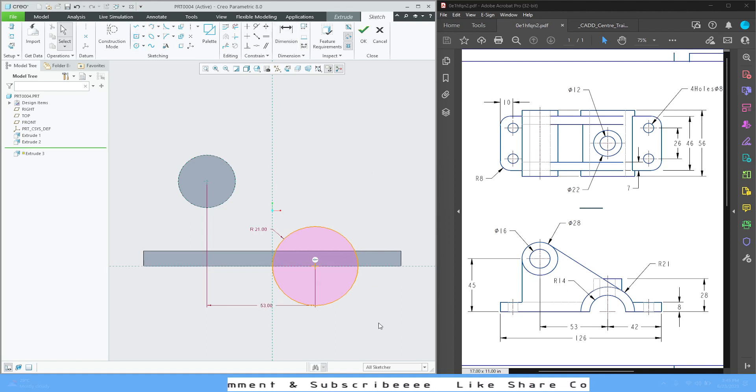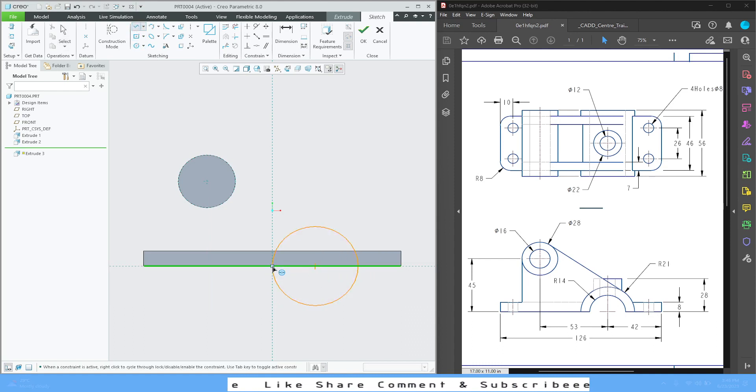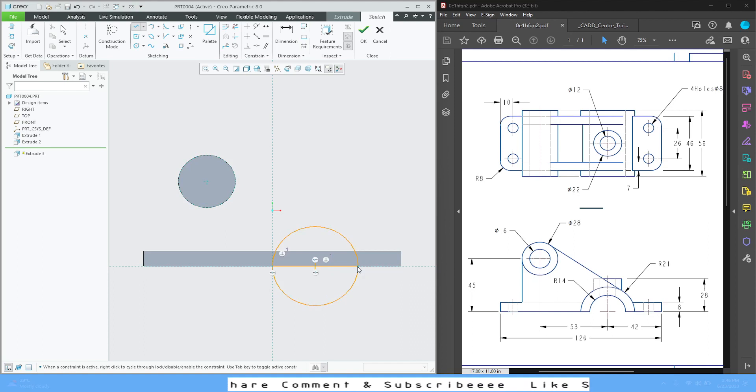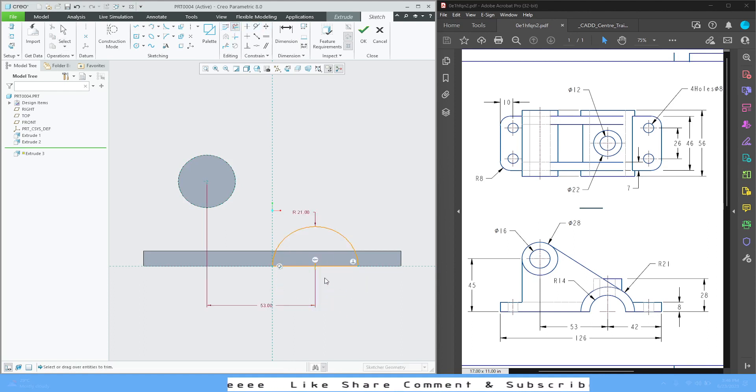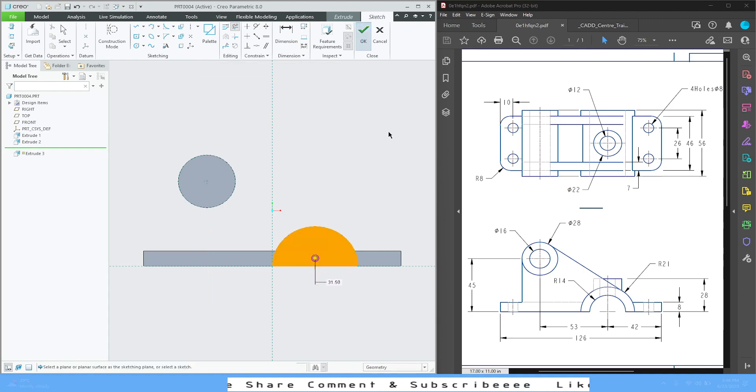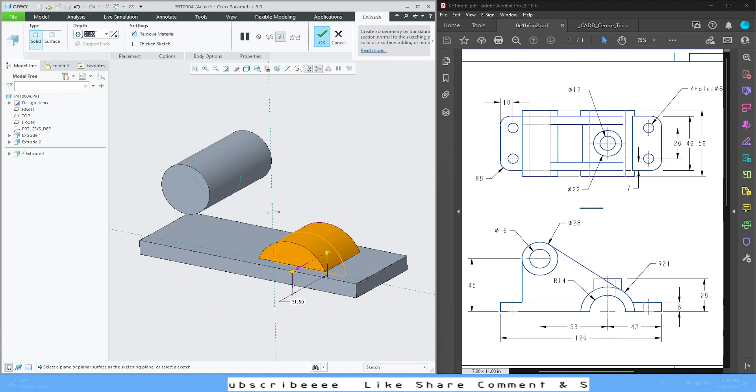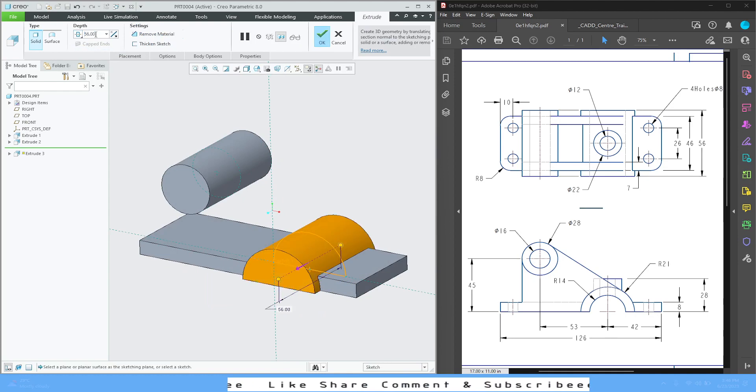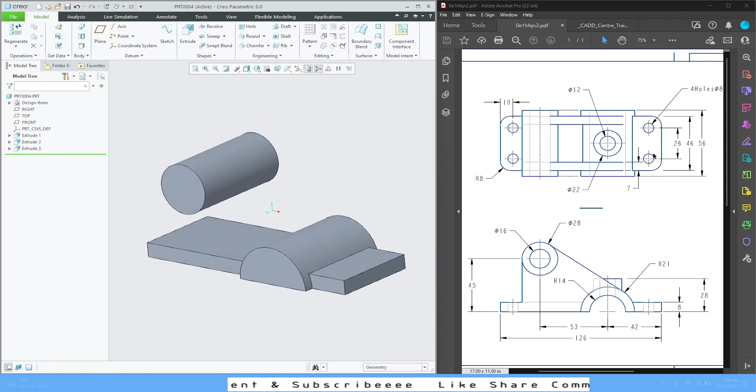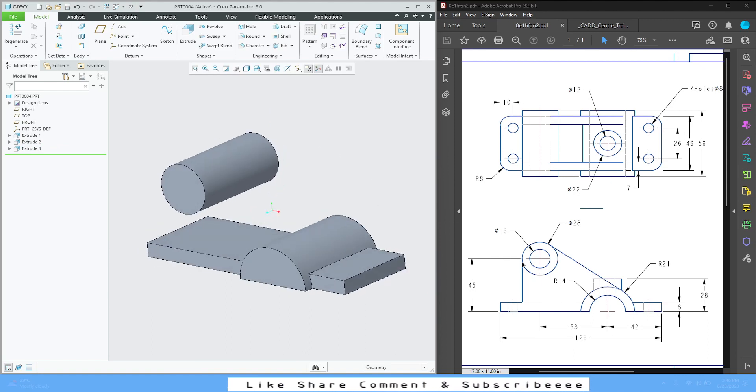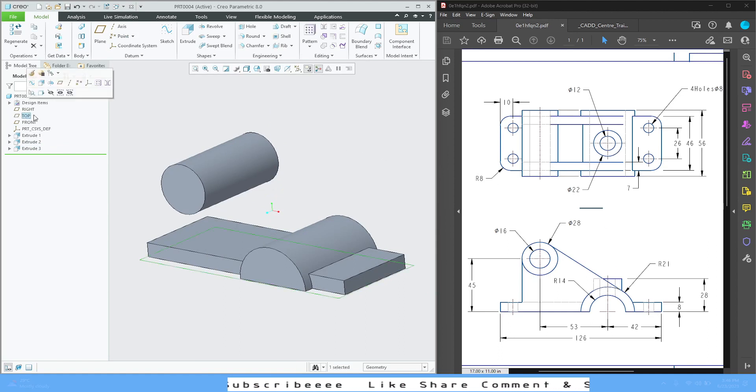We don't need the full circle, so select line command, draw one line like this. Select delete segment and trim it like this. Press OK. Again, this thing is symmetric and 56. 56, press OK. See, this is also 56.